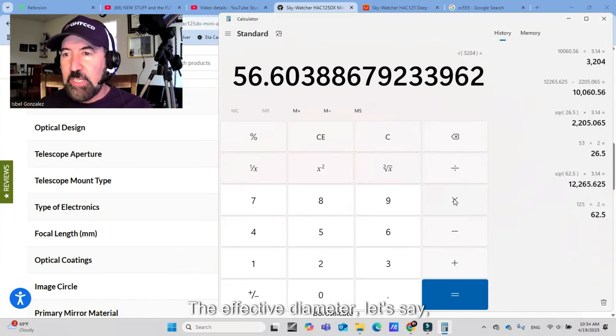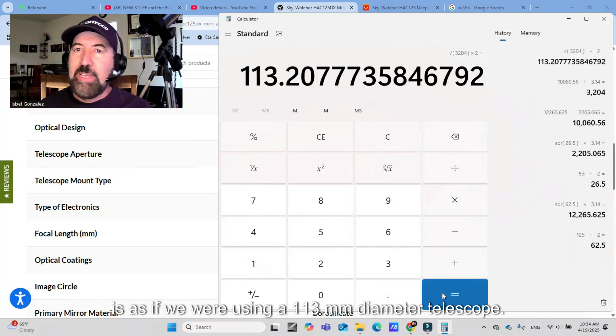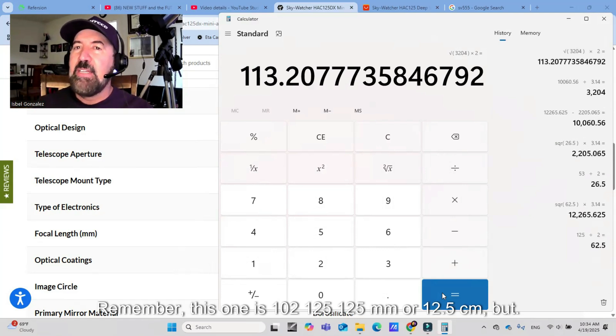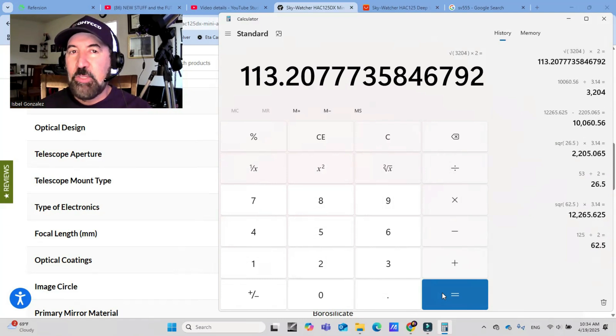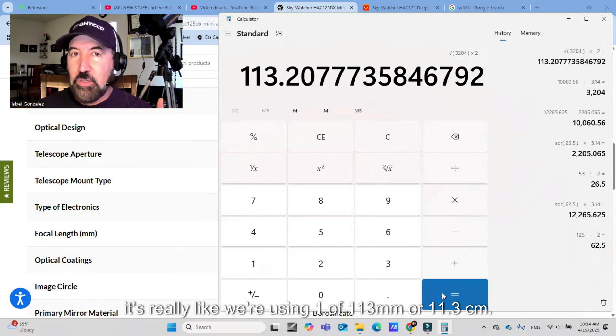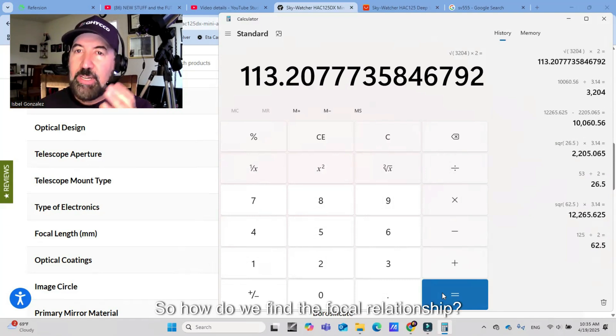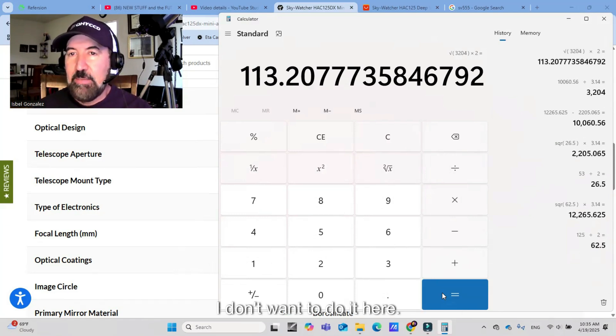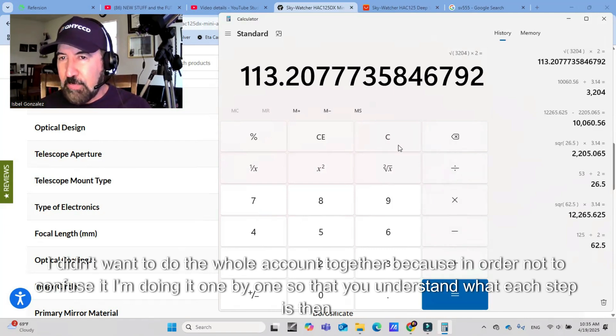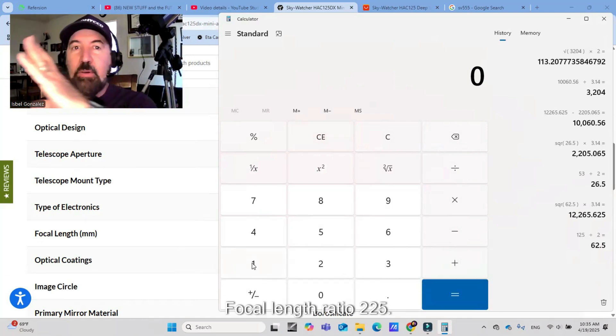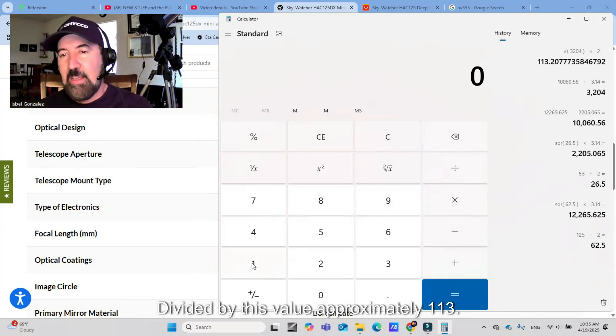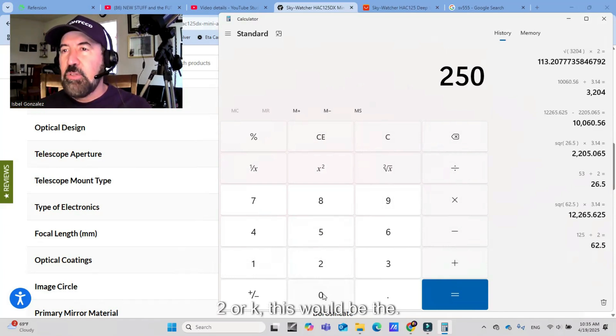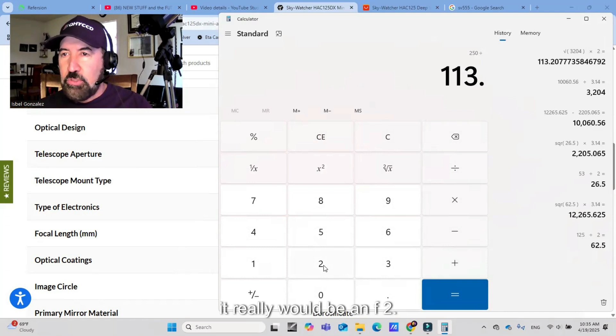We divide the area by pi, take the square root and multiply it by two. Because when we do this, we get the radius, but we want to know the diameter so we have to multiply by two. We're going to divide this by pi approximately. Square root of this would be 56.6. And now we multiply that by two because this 56.6 is the radius. 113.2, 113.2 would be the effective diameter. It's as if we were using a 113 millimeter diameter telescope. But because of this central obstruction, it's really like we're using one of 113 millimeter or 11.3 centimeter.